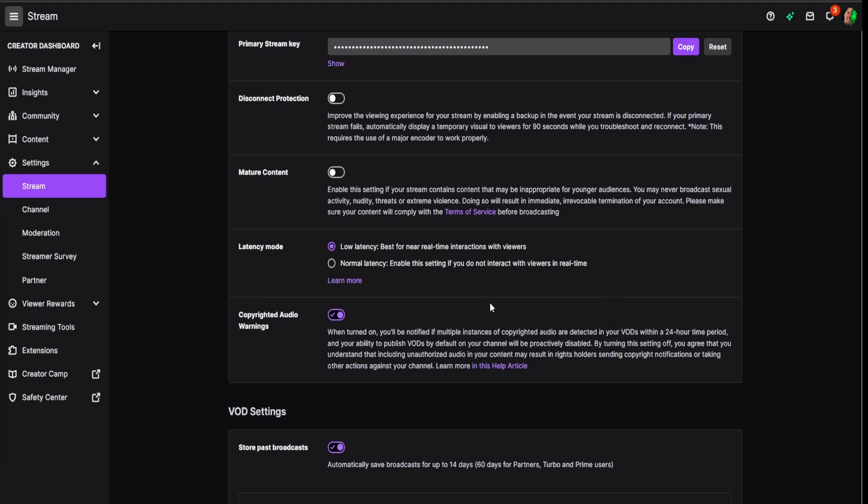Pick what option is best for you. I use low latency because I like to chat with my chat as quickly as possible, but it may not work for you depending on internet speeds. I hope this video helped you out on latency mode and I'll see you in the next one.